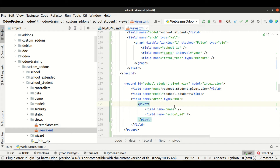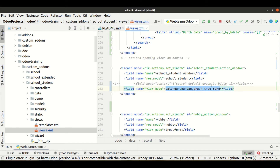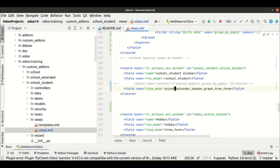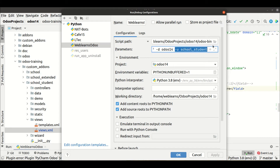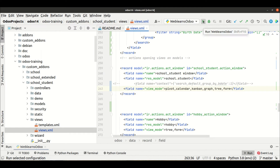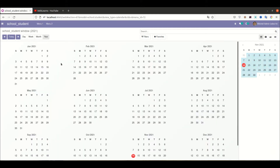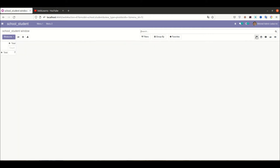Now we have to register this view in the window action. I will find the window action and you can see the sequence of view modes: first priority is calendar view, then kanban, graph, tree view, and form. I'll add pivot view at the first position. Since I'm using the '-u' flag for upgrade with the module name in the configuration, whenever I stop and start the service it will automatically upgrade the module. Now going to the student profile, after refreshing the page you can see the new pivot view has been added.